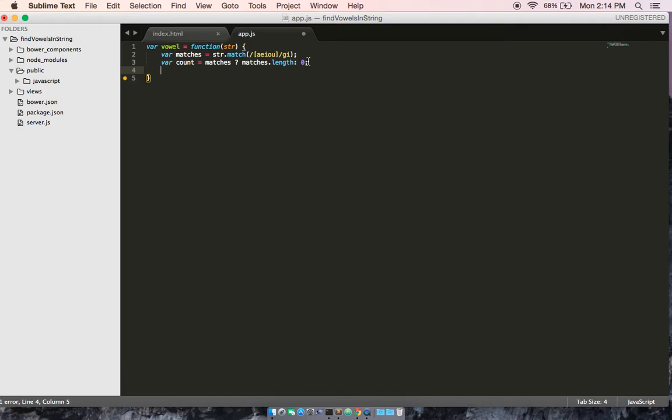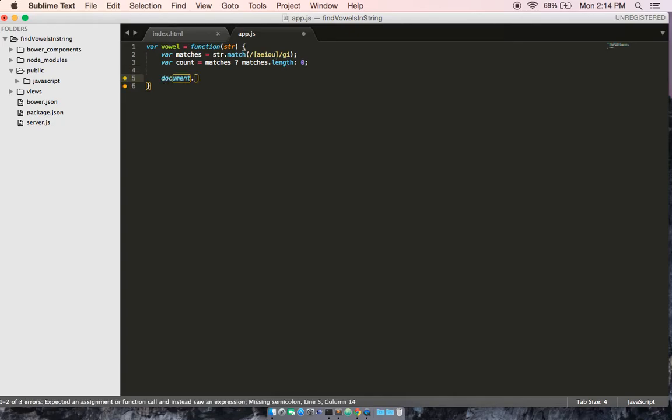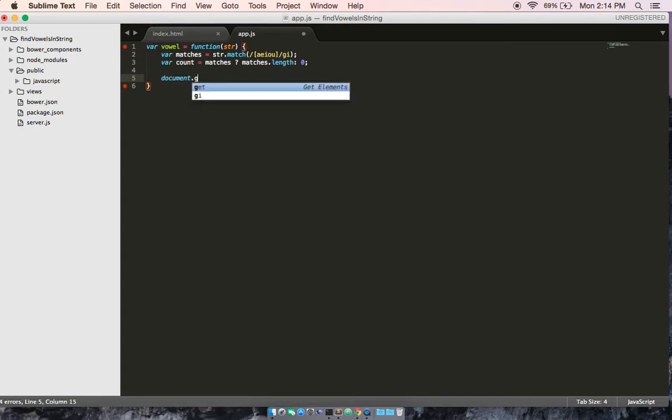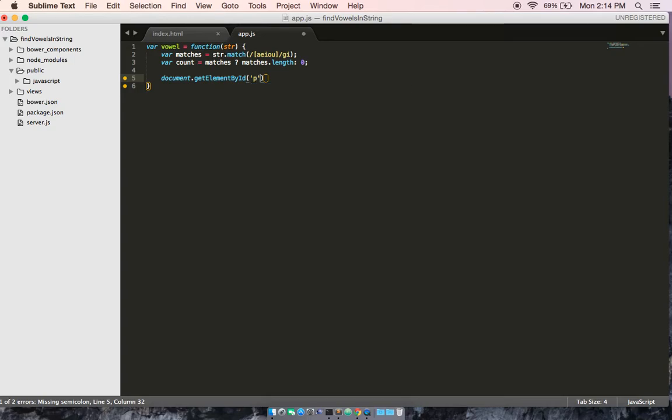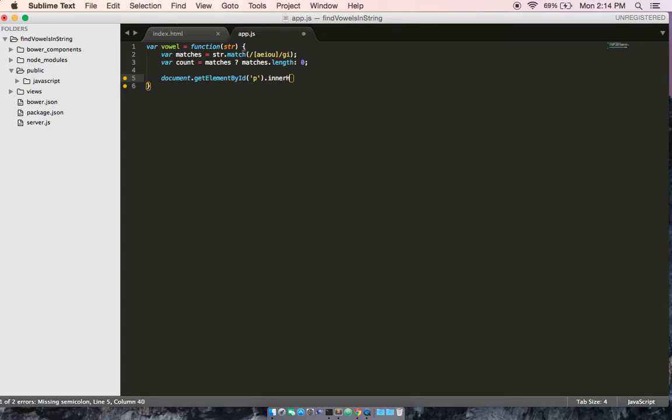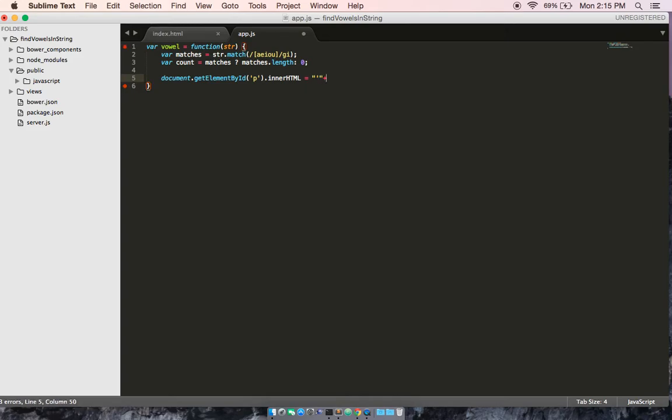So, that way we only get an increment of one if the match is indeed corresponding with these letters. Okay, so now we need to create the display so that the user can see how many vowels are in their string. So, what we're going to do is we're going to target that div in the inner HTML we're going to make equal to